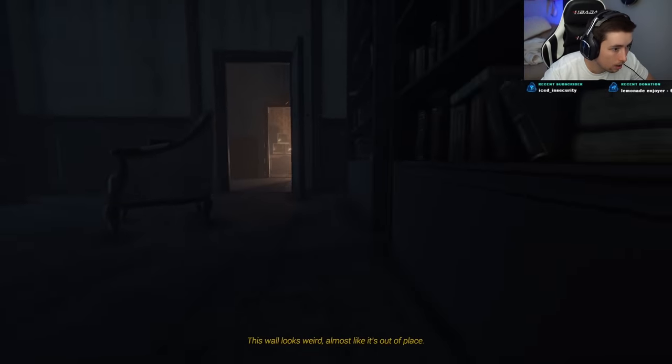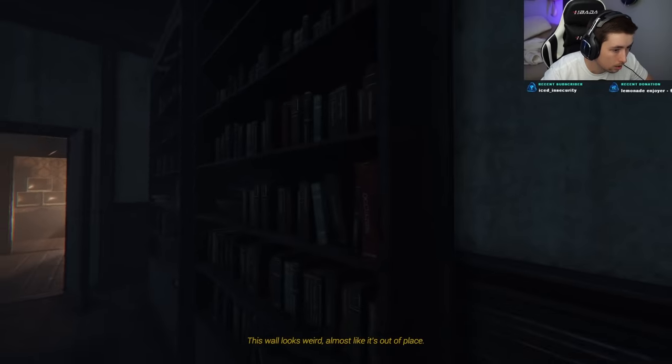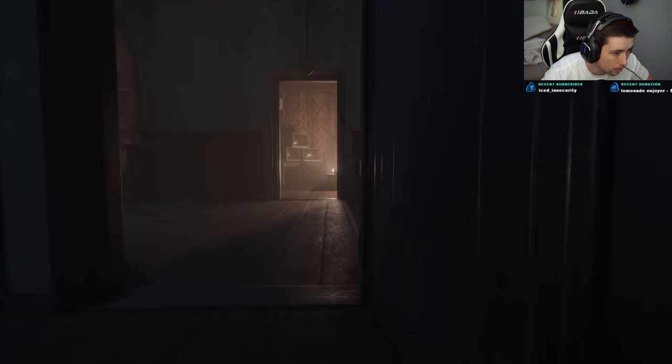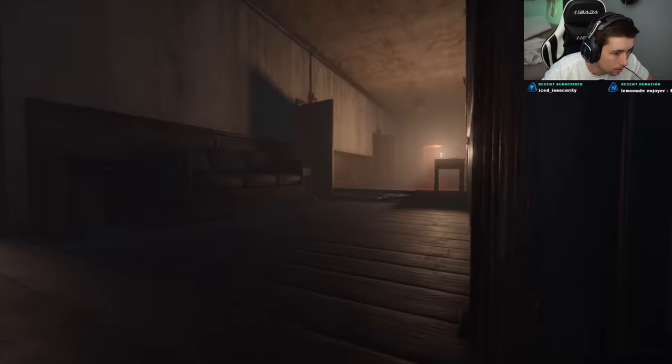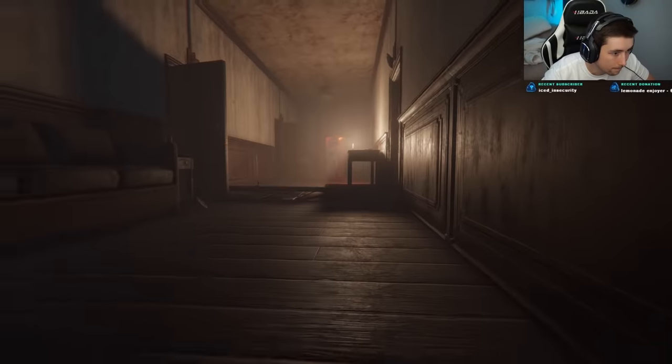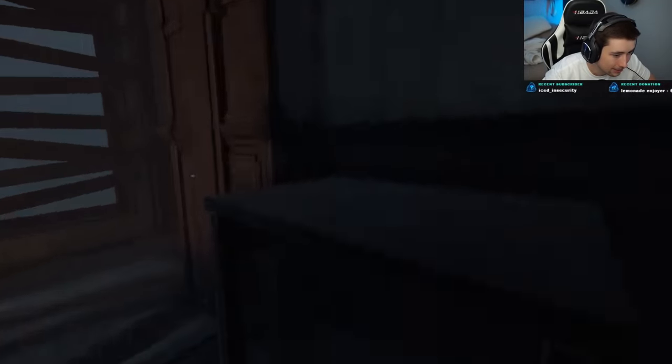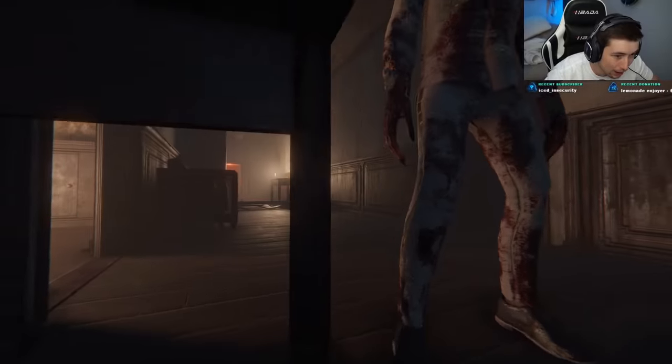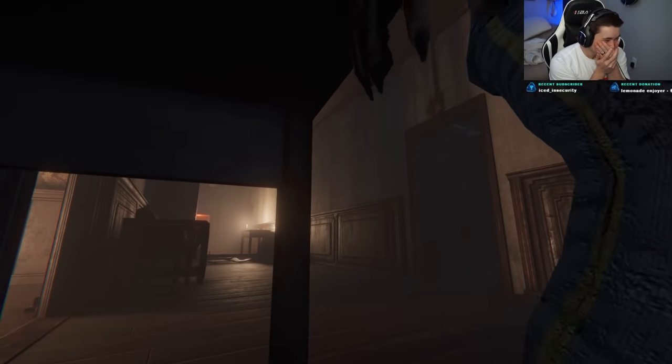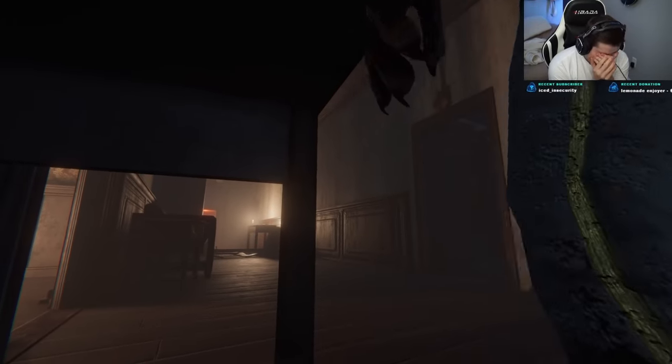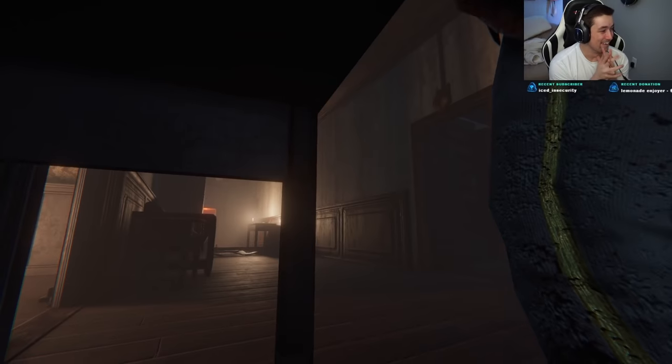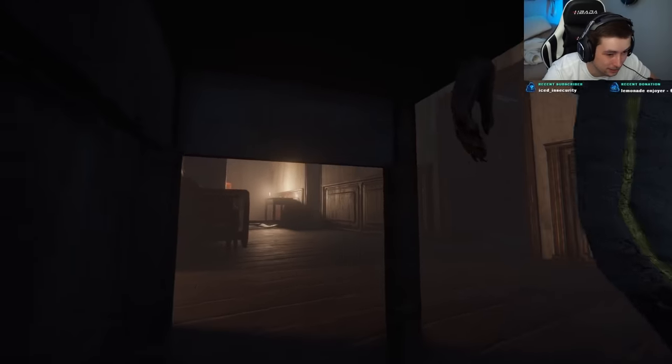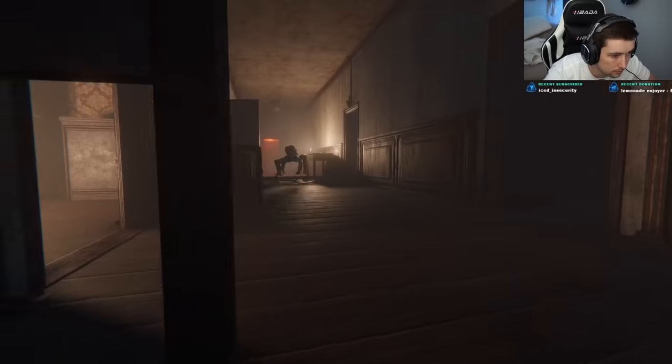This wall looks weird. It looks like it's out of place. This is so fast, bro. Oh my god. These jumpscares are gonna be insane.